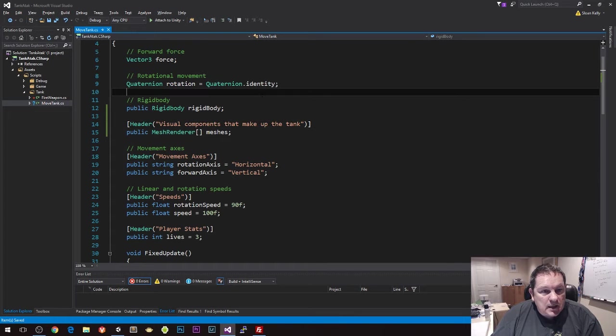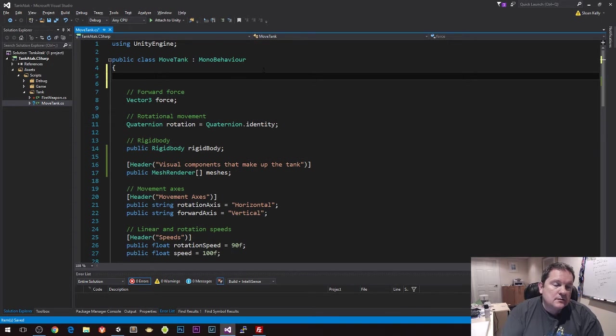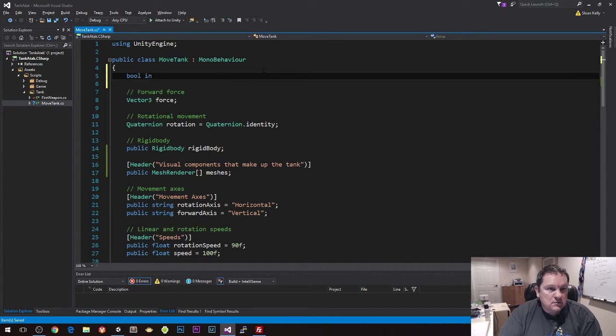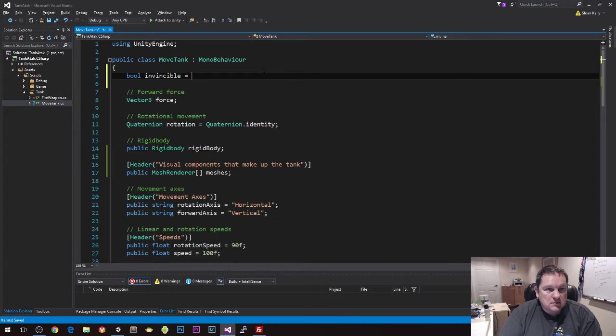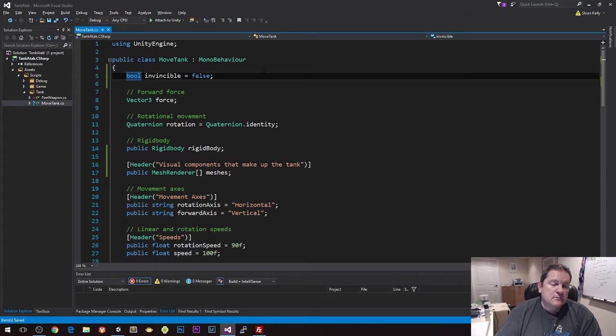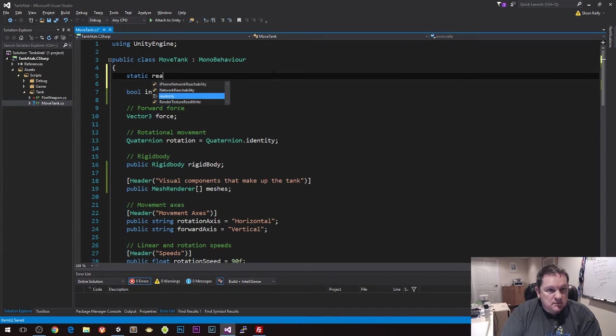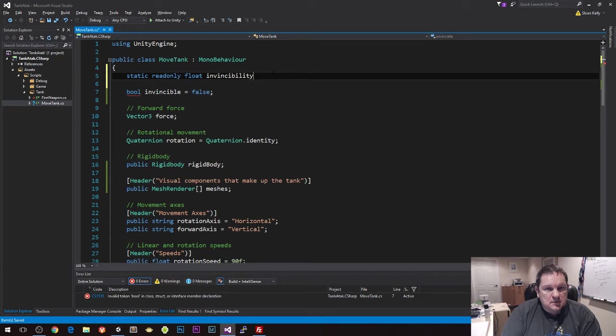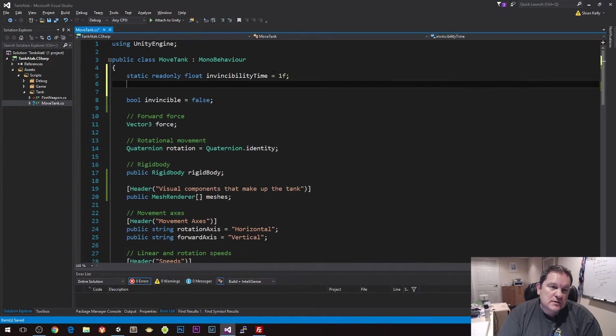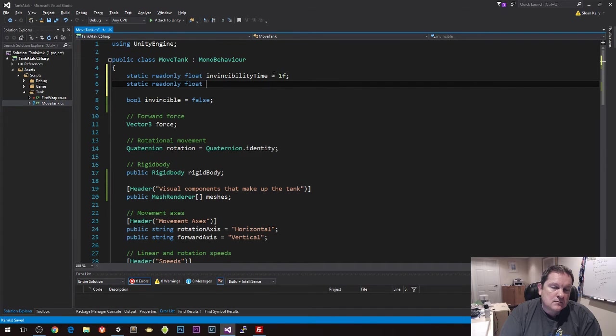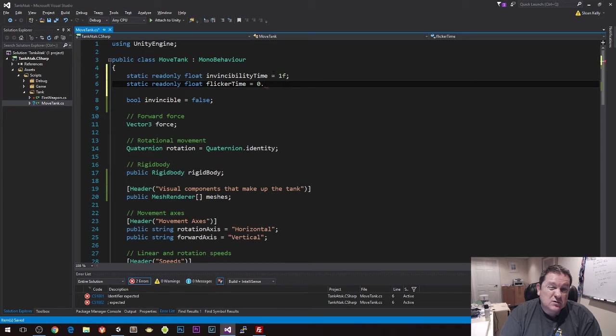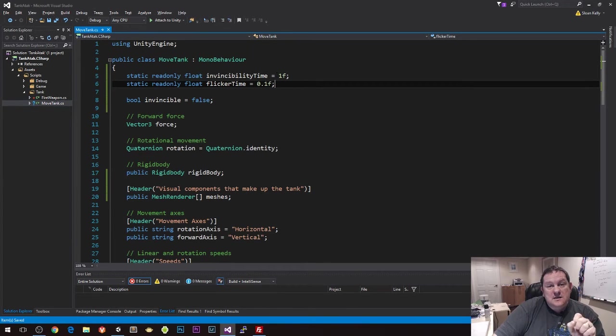And I'm going to create a private member field that is called invincible, so when you're invincible you can't be hit. And I'm also going to create an invincibility time, so invincibility time is going to be one second. Flicker time equals 0.3, so a tenth of a second, so it's going to flicker ten times, that is good enough.